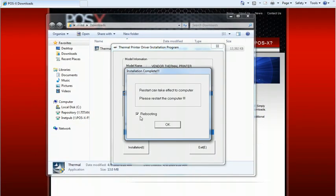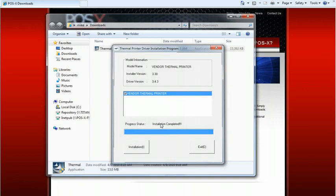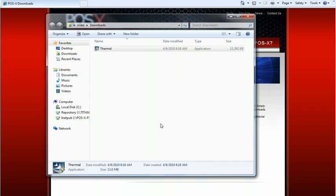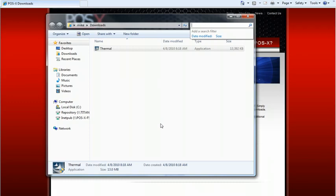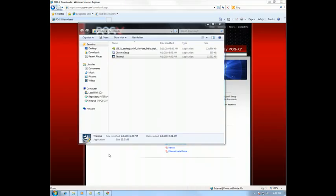We do not need to reboot so uncheck rebooting and click OK. Now we're going to go to devices and printers in the control panel. Go ahead and scroll down here.